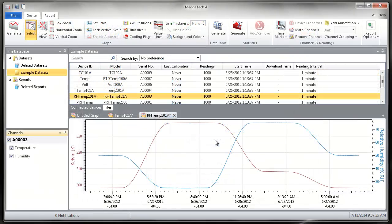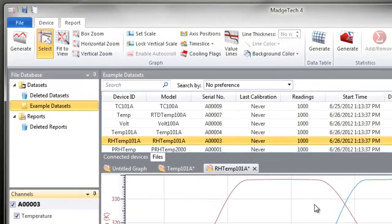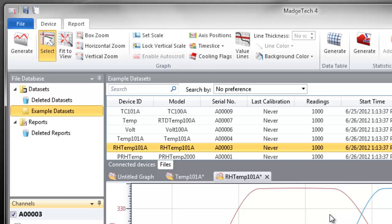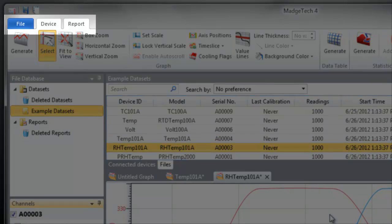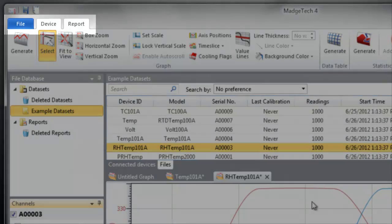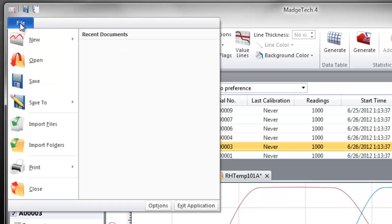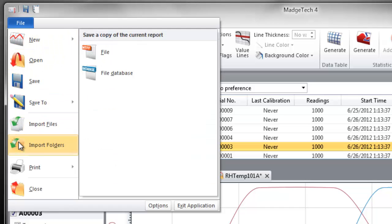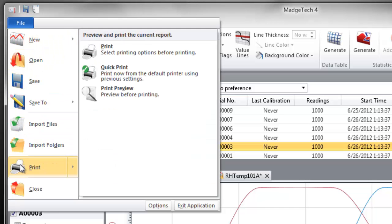Let's start with the navigation. Within the tabbed menu navigation, choose from File, Device, or Report. The File tab contains a drop-down list of options to open, close, save, and print reports.